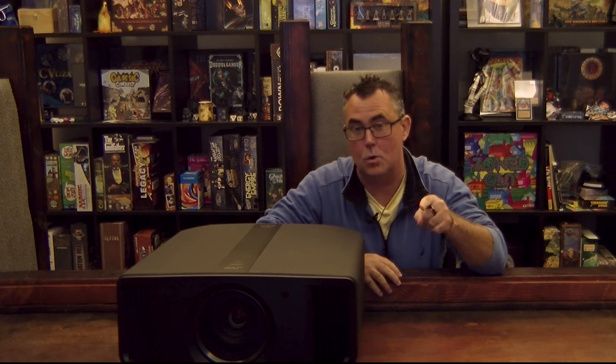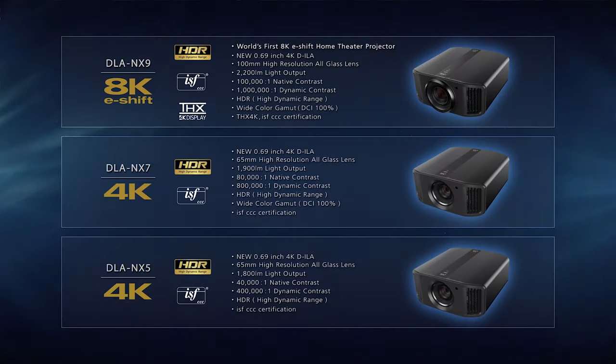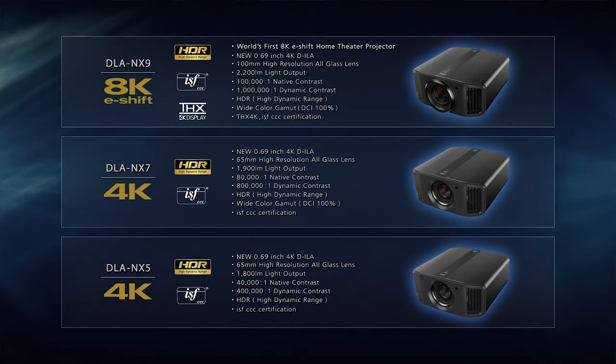I'm going to show you how to update your native 4K JVC projector to the new theater optimizer upgrade package. This applies to the NX5, NX7, NX9, and the RS series projectors.